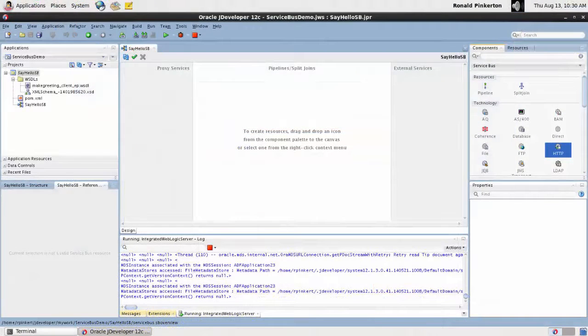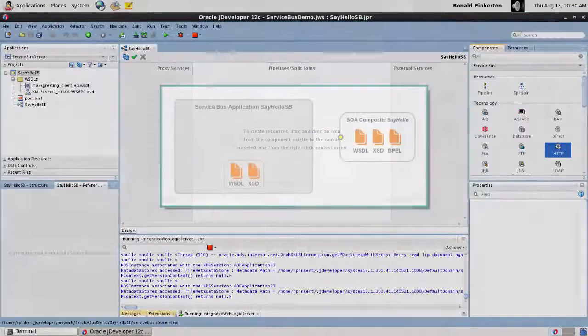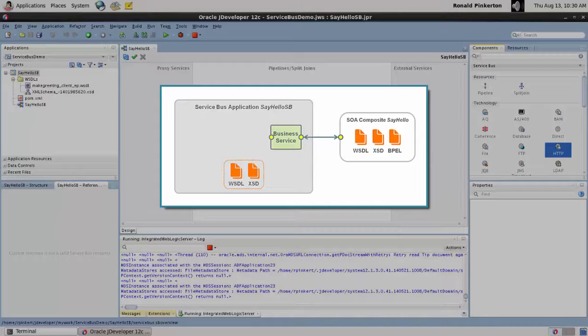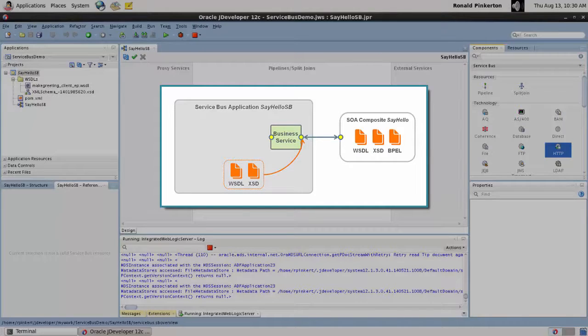Next, I create a business service. The business service defines the endpoint at which the Service Bus application will communicate with the SOA service. This is one place the imported WSDL file will be used.